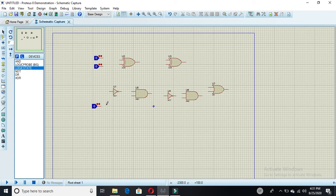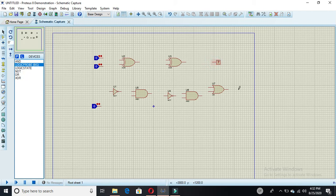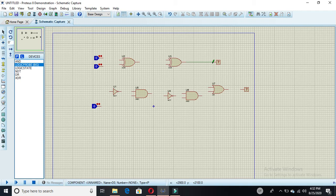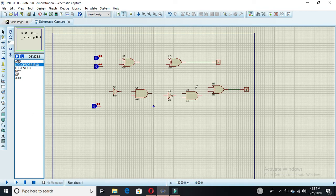Now add the logic probes. This is your difference output pin, and this is your borrow-out pin. Attach these with wire — as you can see, this one is your borrow-out.